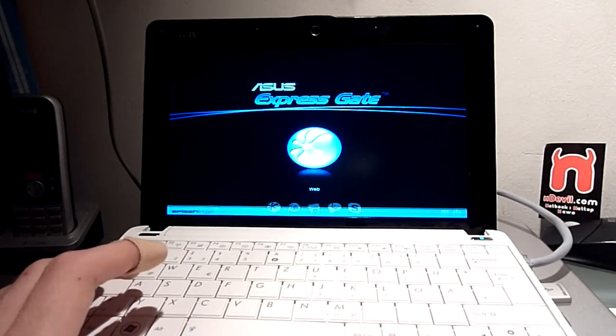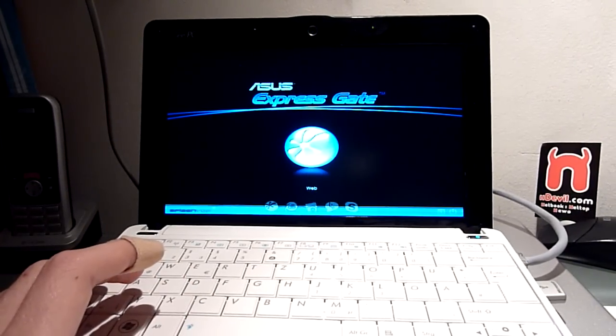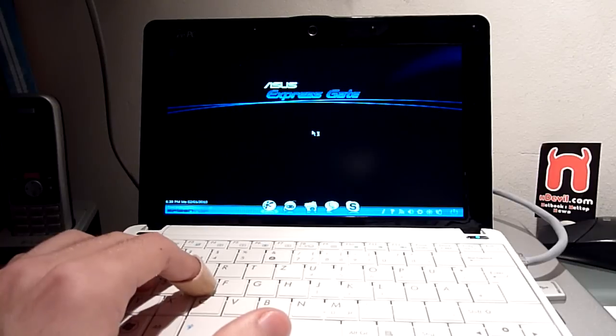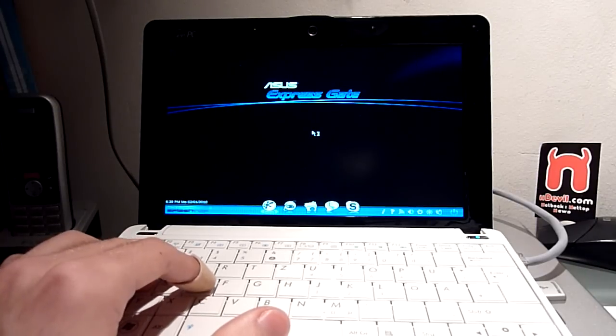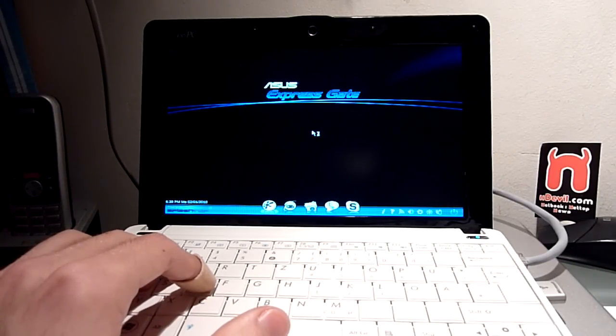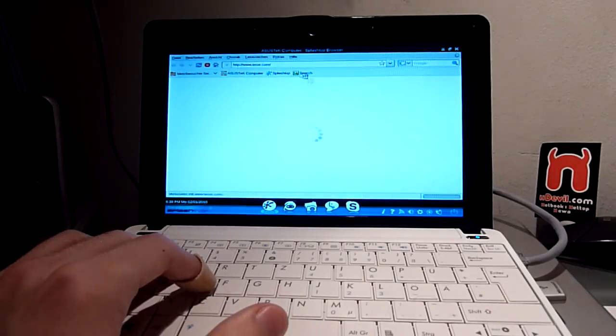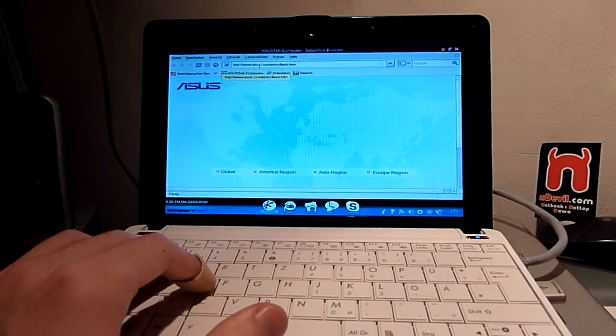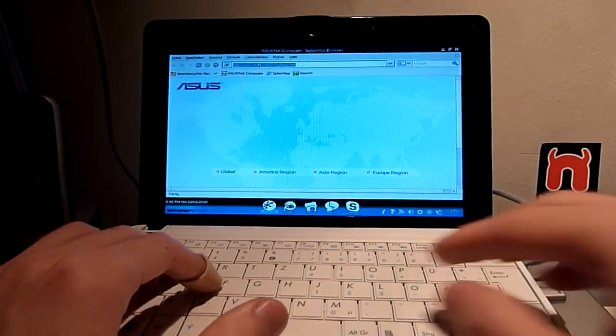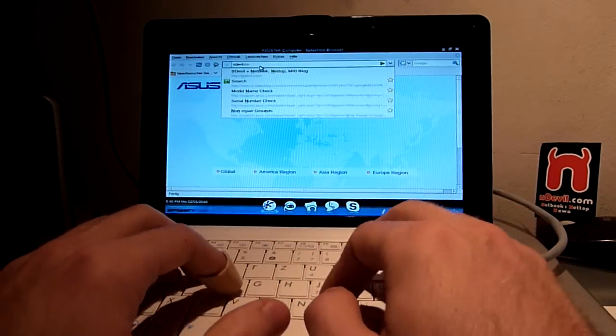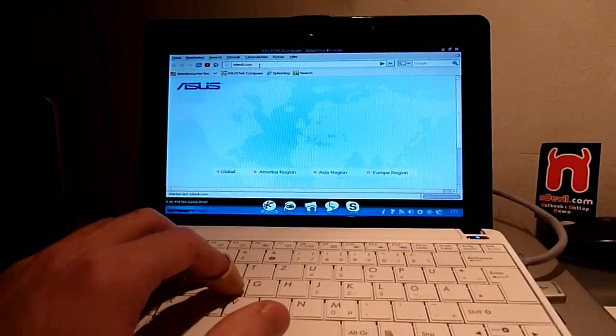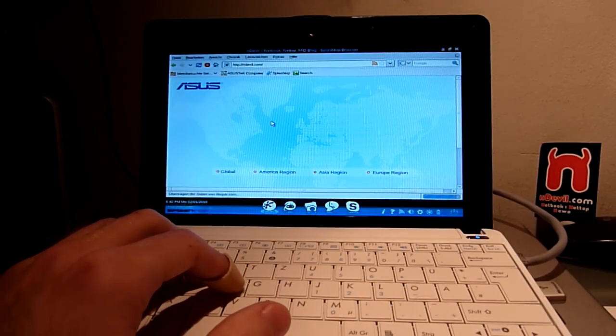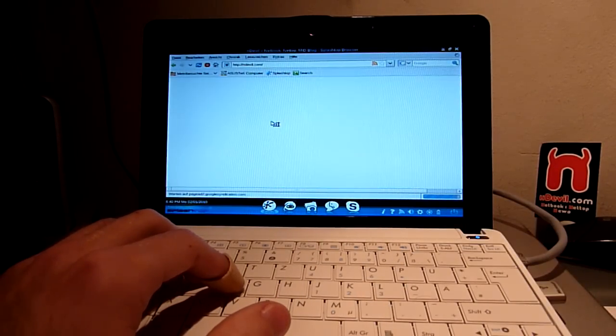It has to boot Firefox, of course, which takes about another 15 seconds. But that's fine because it's still faster than with the Samsung, which took like 50 seconds to boot up the Splashtop system.